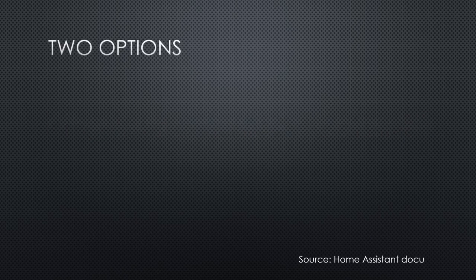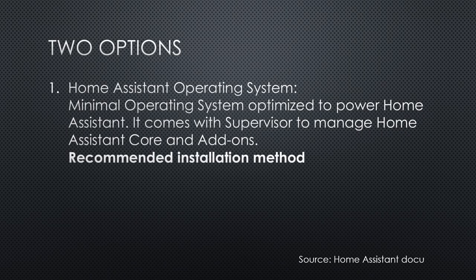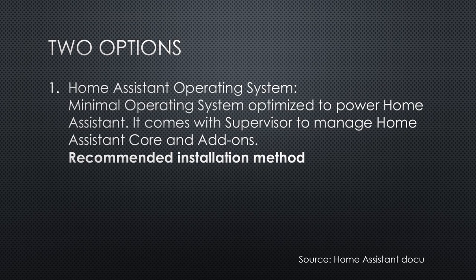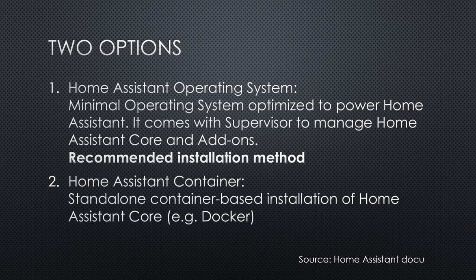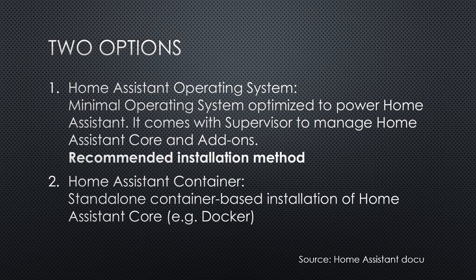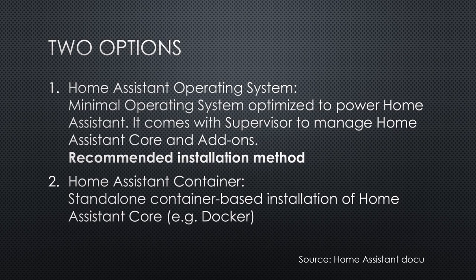But why did I decide to add a second box to my setup? To understand this decision, we have to look at the main options of Home Assistant. Option 1: Home Assistant operating system. It contains a minimal operating system optimized to power Home Assistant. It comes with Supervisor to manage Home Assistant core and add-ons, and is the recommended installation method. Option 2: Home Assistant container, a standalone container-based installation of Home Assistant core, for example with Docker.